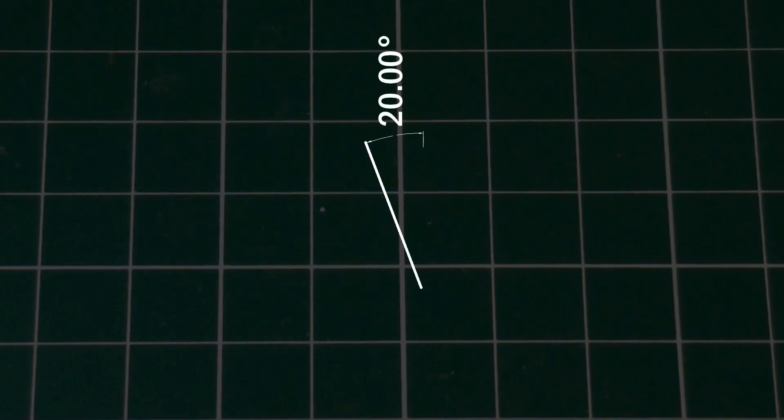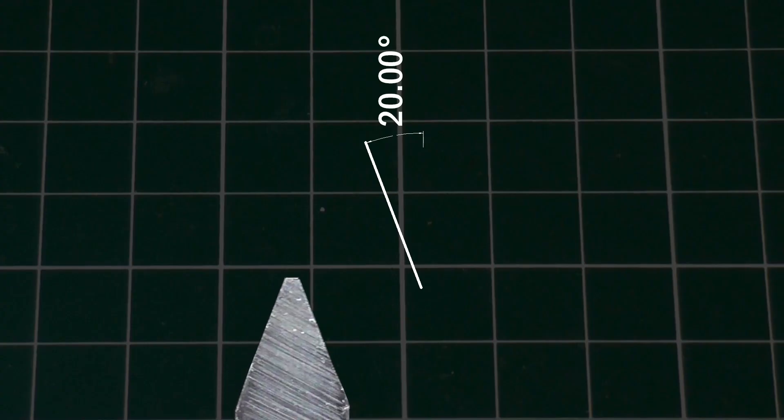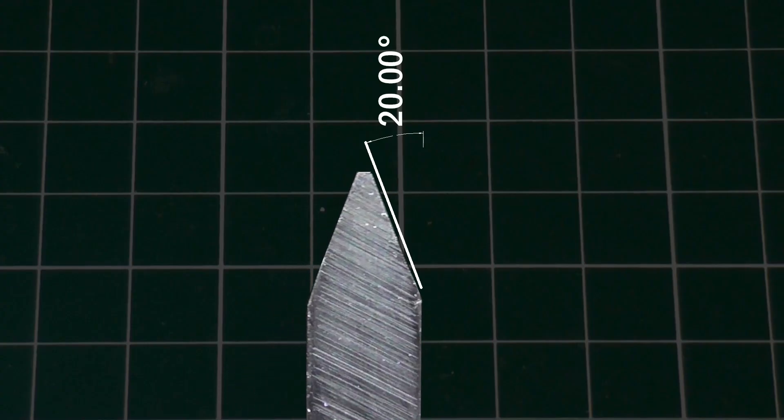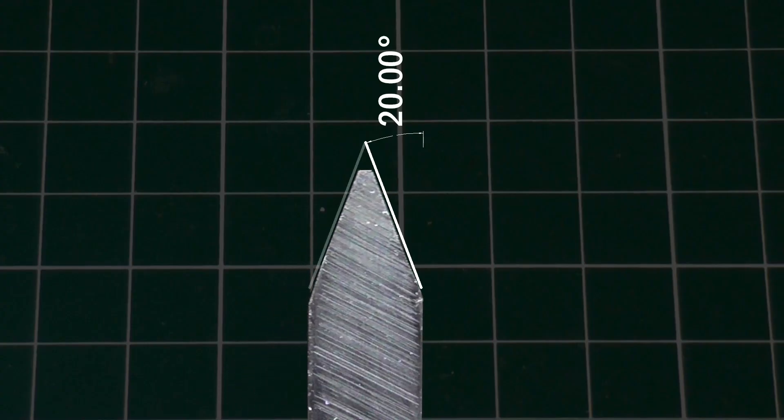The hob needs to have teeth with this same pressure angle, and so that's the angle I need to grind the cutter. 20 degrees each side, or an included angle of 40 degrees.